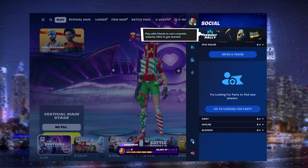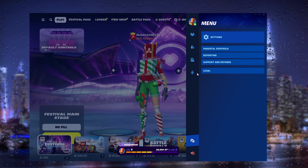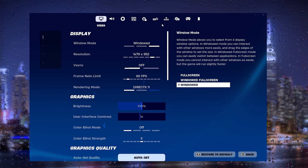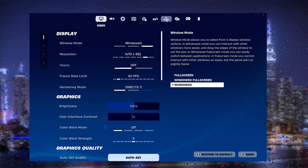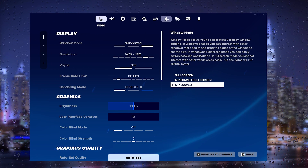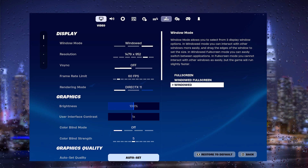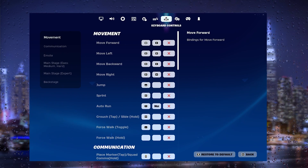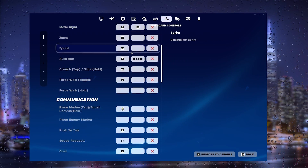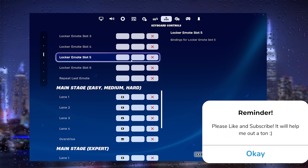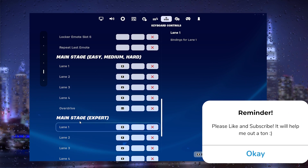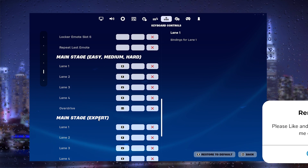From there, simply go to Settings, select the main settings, and go to the Keybinds section. This should be the same for PS5, PS4, or Xbox — just go down to Controls. When you scroll down, you will find the Main Stage settings.